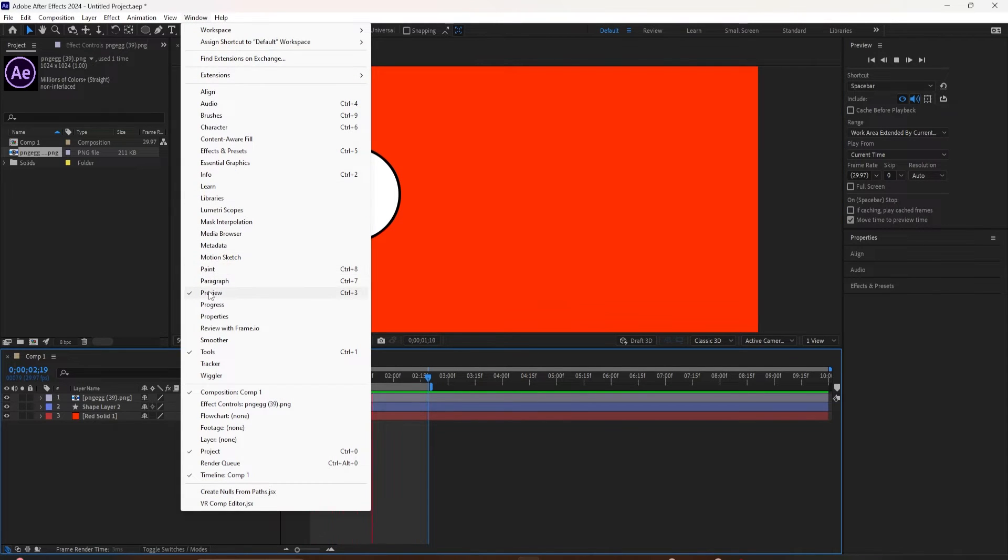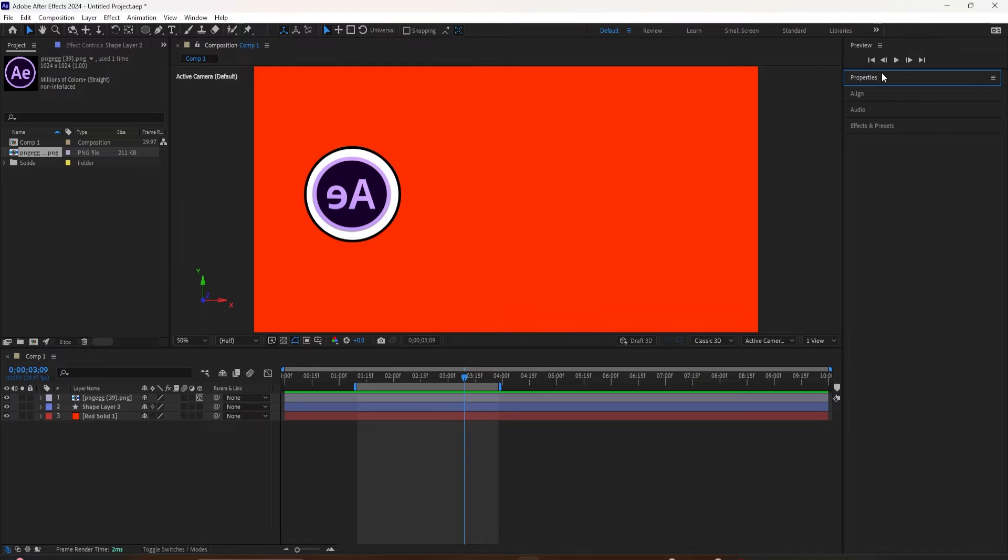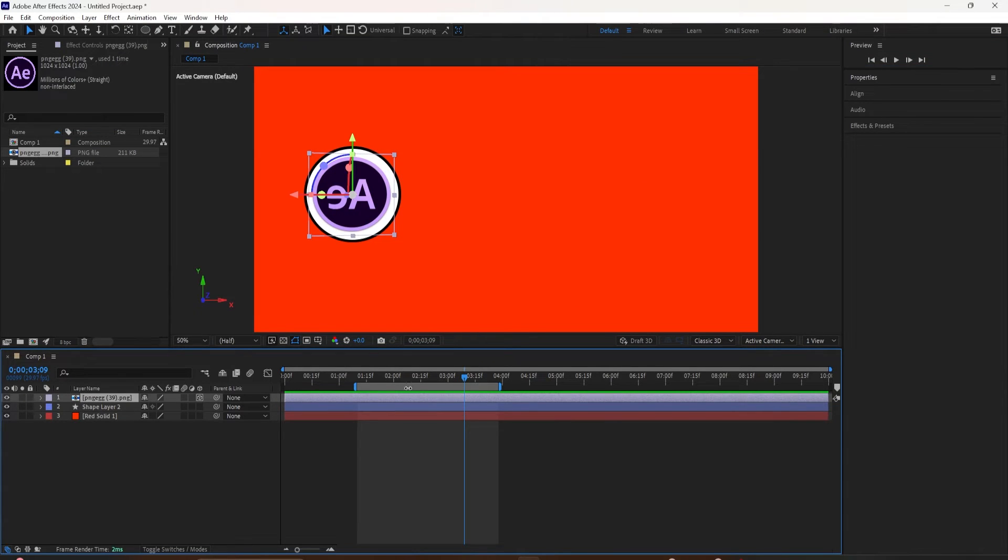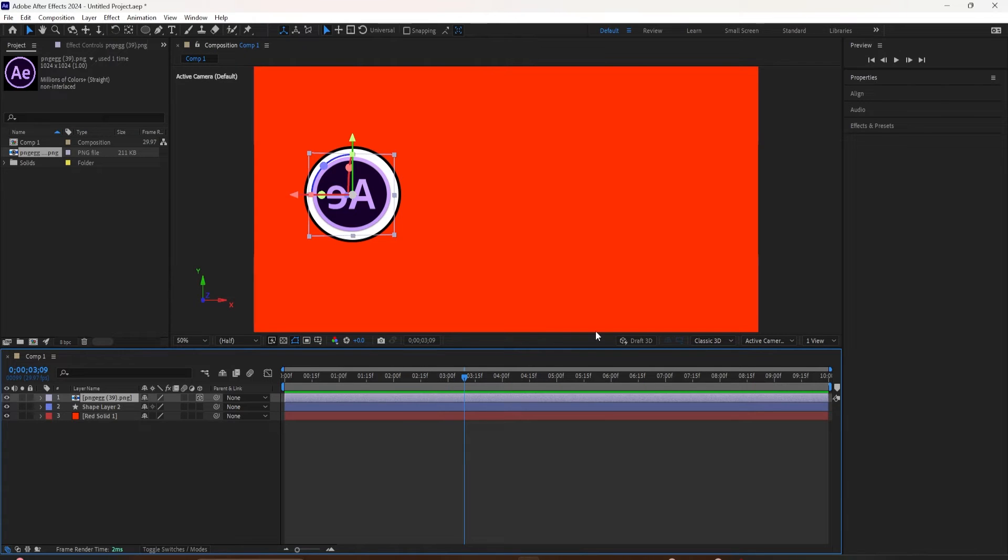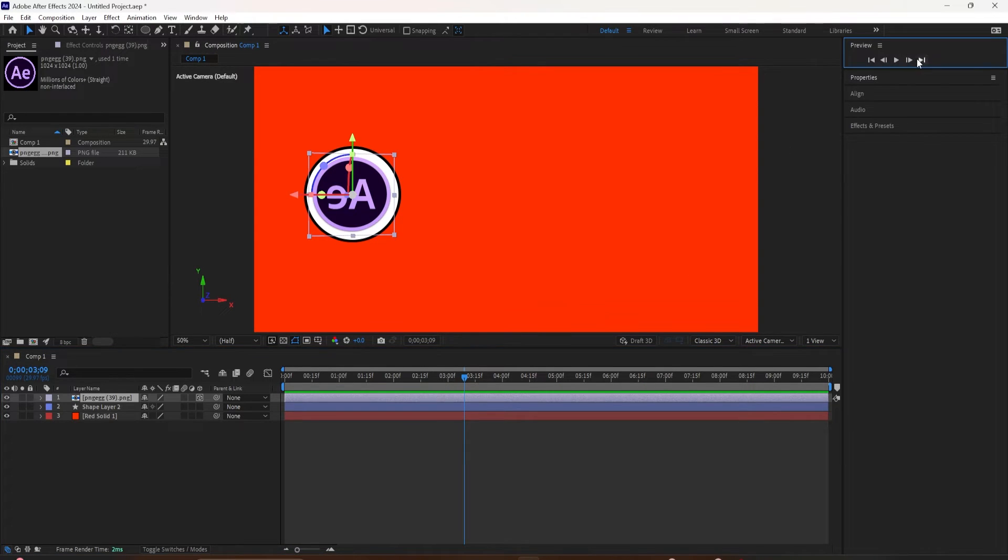If you ever just want to reset the work area to get it back to the full length of the composition, all you have to do is just double click on it anywhere, and that will reset it so it goes back to the beginning and the end of the timeline.